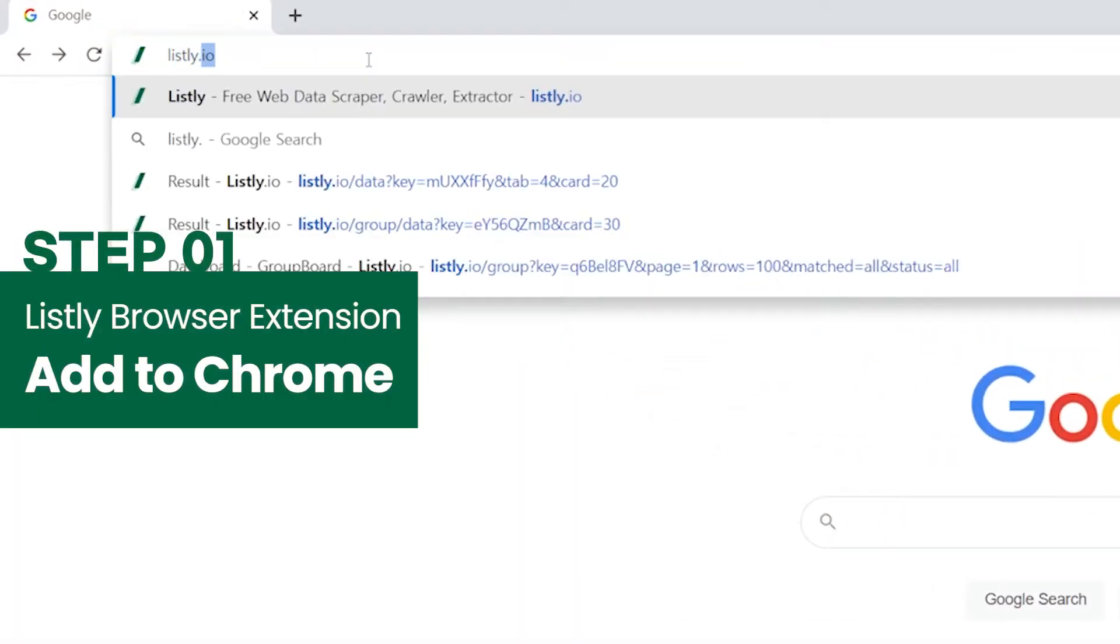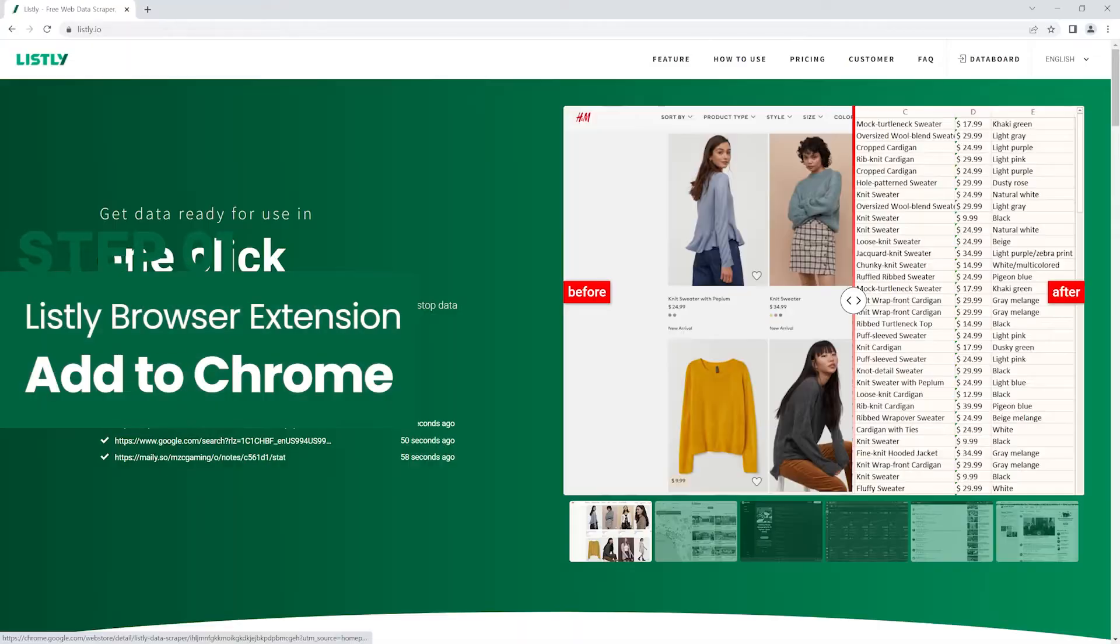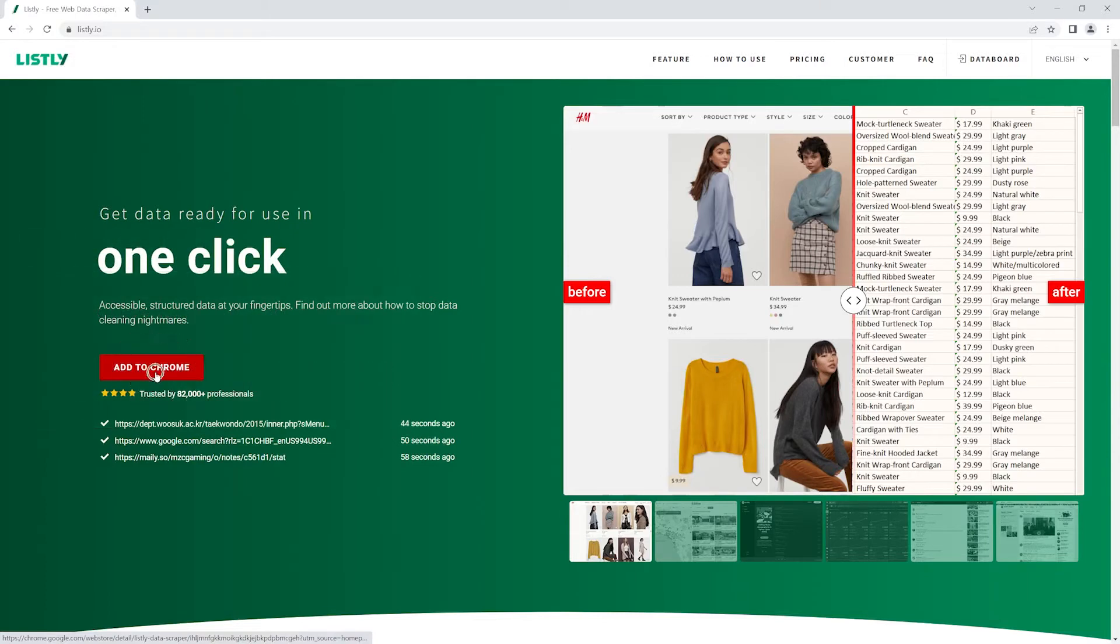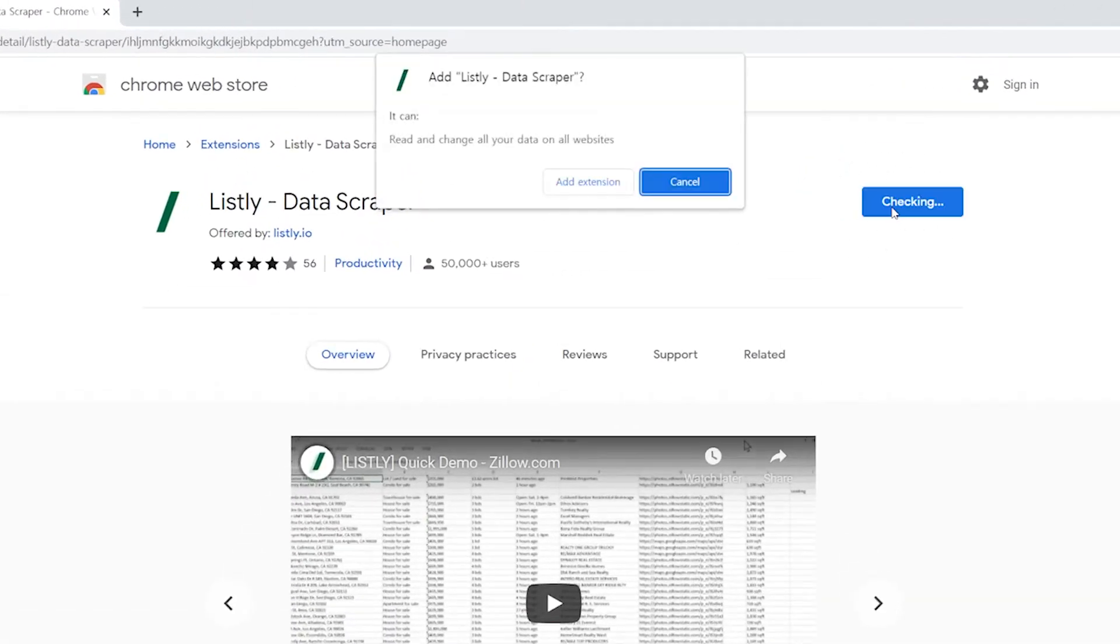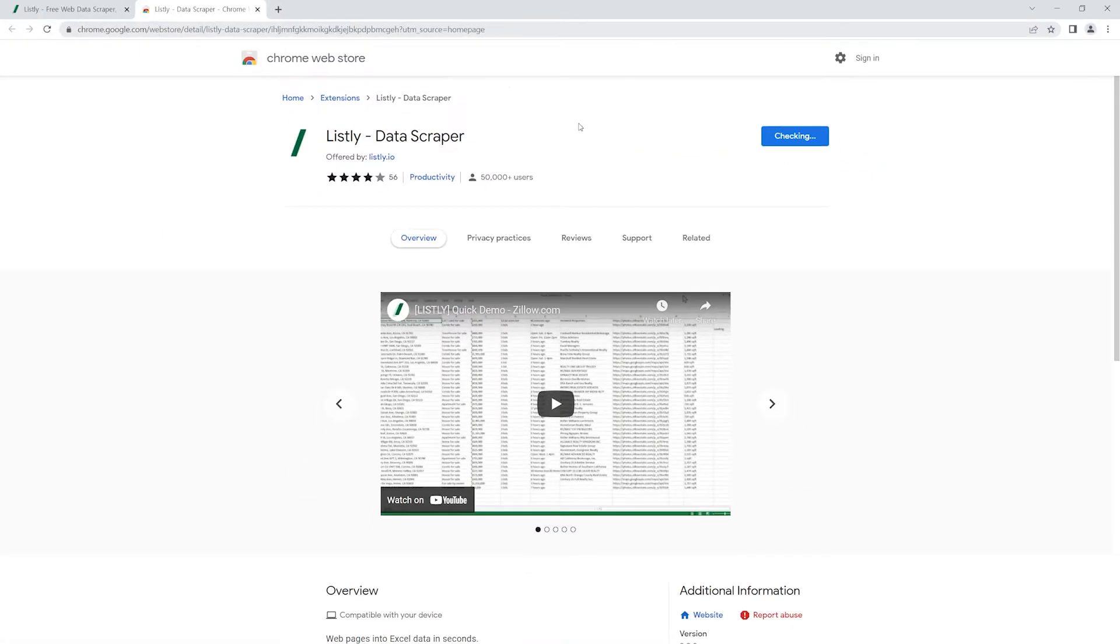Go to Listly.isle and click Add to Chrome. You can install the Listly extension with just one click.